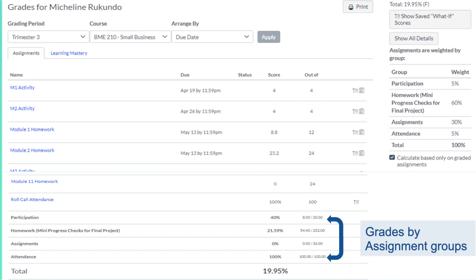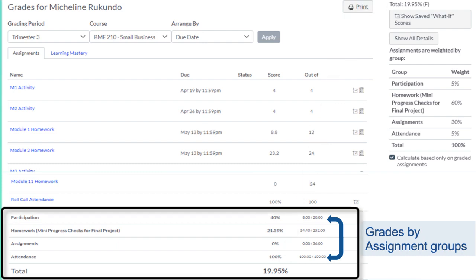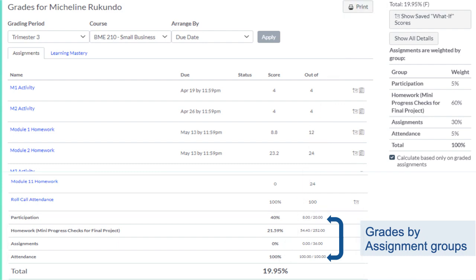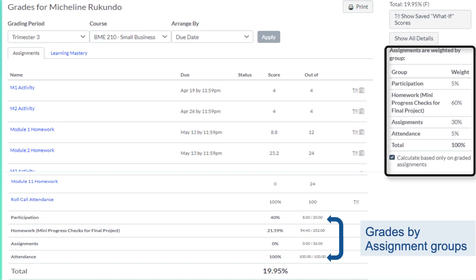Your current total grade is displayed at the sidebar and at the bottom of the Grades page. At the bottom of the Grades table, you can view your grades by assignment groups and weights.